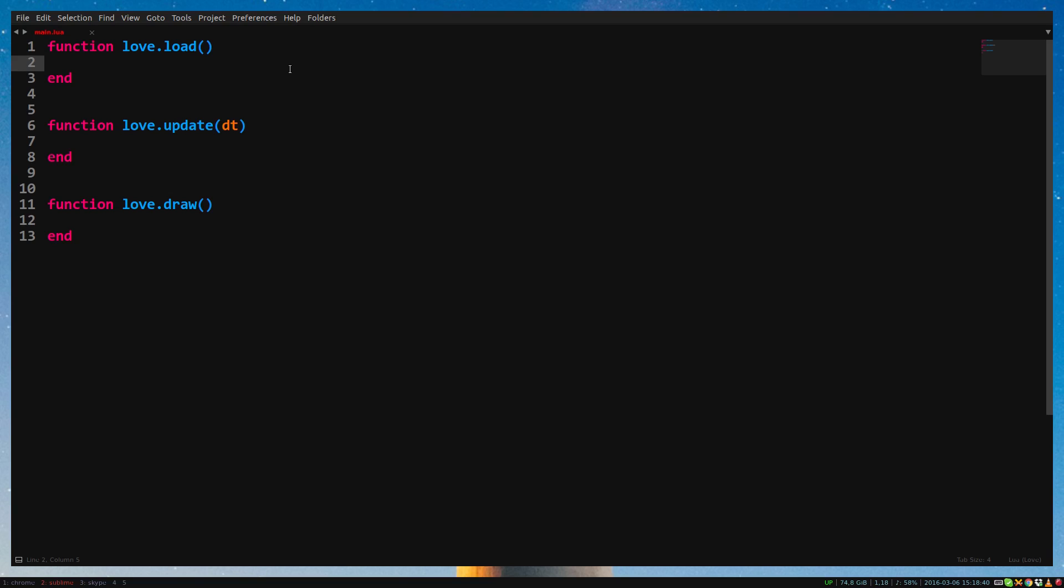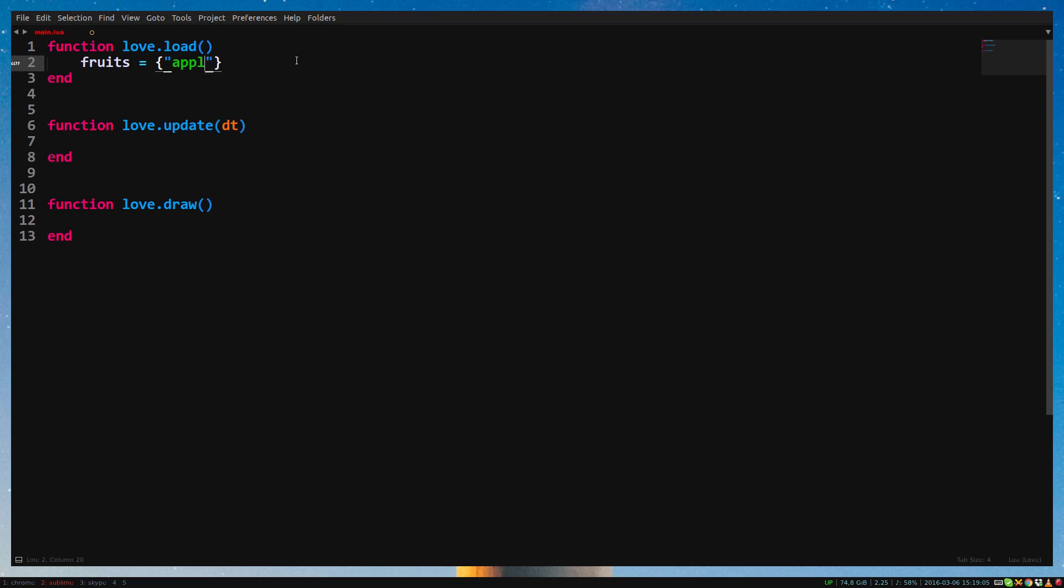Tables are basically lists, and we can put data in those lists. Let's start with only the three callbacks. In love.load, we create a table called fruit. You can create a table with curly brackets. So fruit equals curly brackets. Now I want to fill the table with strings of fruit. We can do this in multiple ways. One way is to put it directly in the table when creating it. Between the curly brackets, put the string apple and banana, separated by a comma.